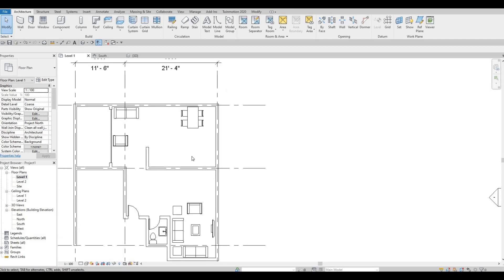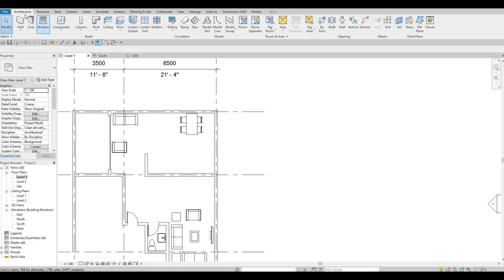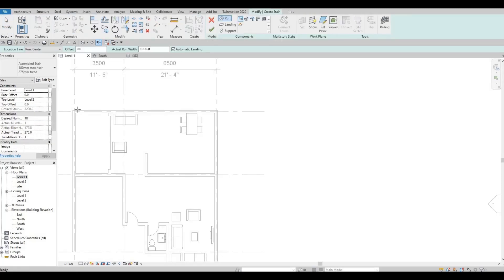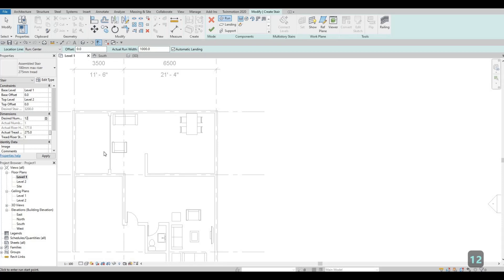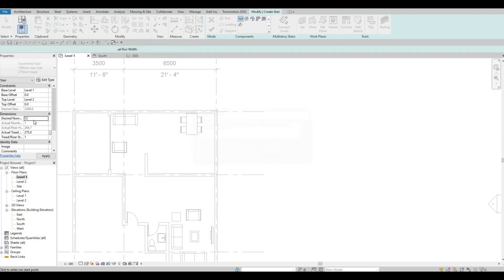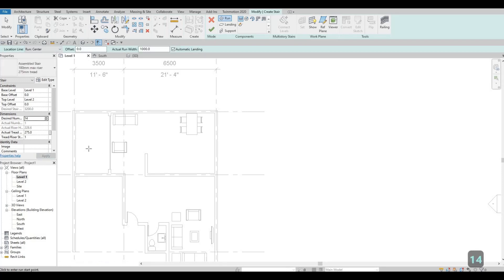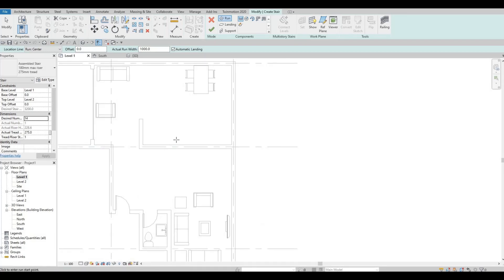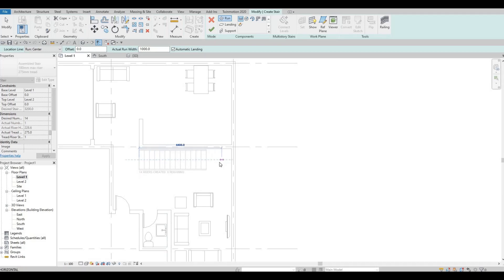Before we do the kitchen — which will probably be on the next video — I want to add the stairs first. Go to Architecture and click Stairs. I want it to go from Level 1 to Level 2. I'll set the desired number of risers to 12 and click Apply. Since the actual rise is greater than the maximum, I'll increase it to 14, and Revit will calculate the equal height and tread.